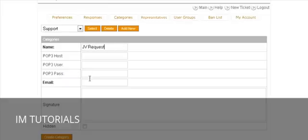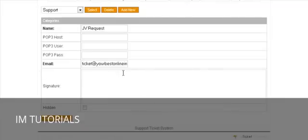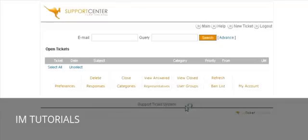In the email field, if you want a different email address — for instance, jv@yourdomain.com, or support@yourdomain.com, or questions@yourdomain.com — this is where you can set that up. Otherwise, you can just set up one basic email address to use for everything. A signature goes here if you want one, then create the category.